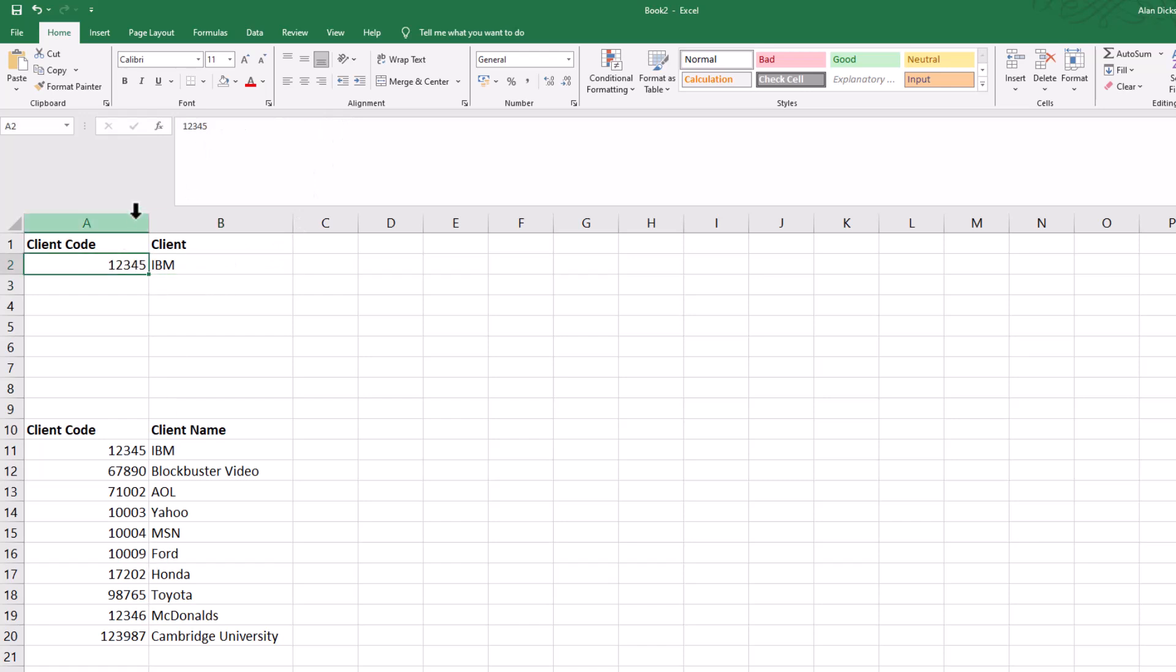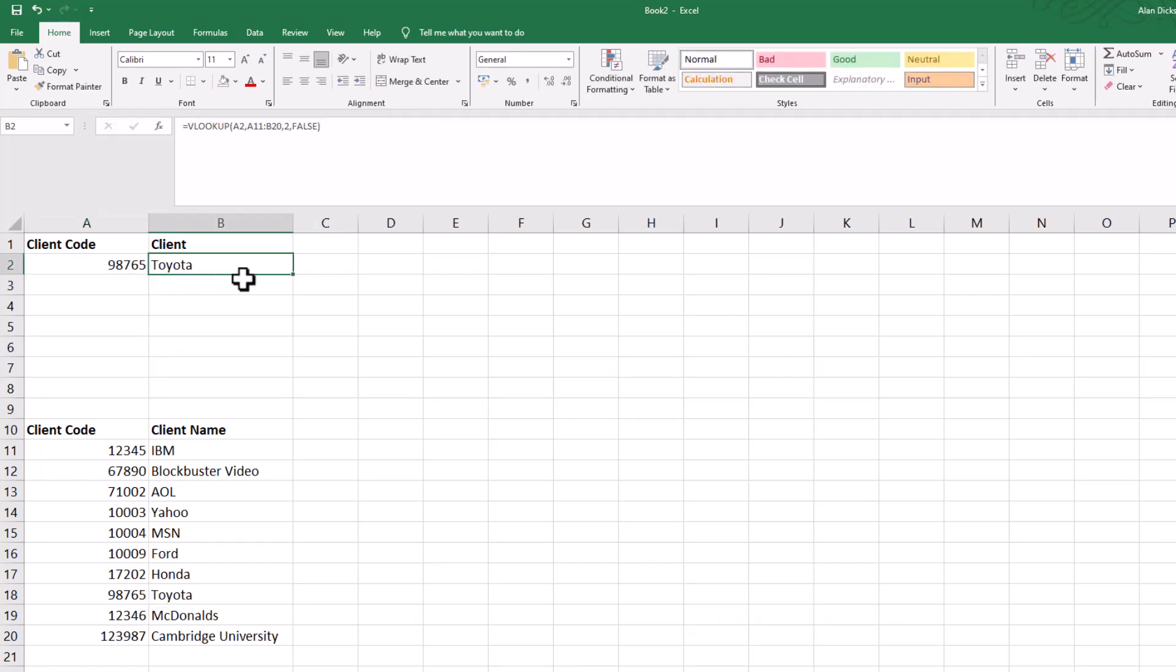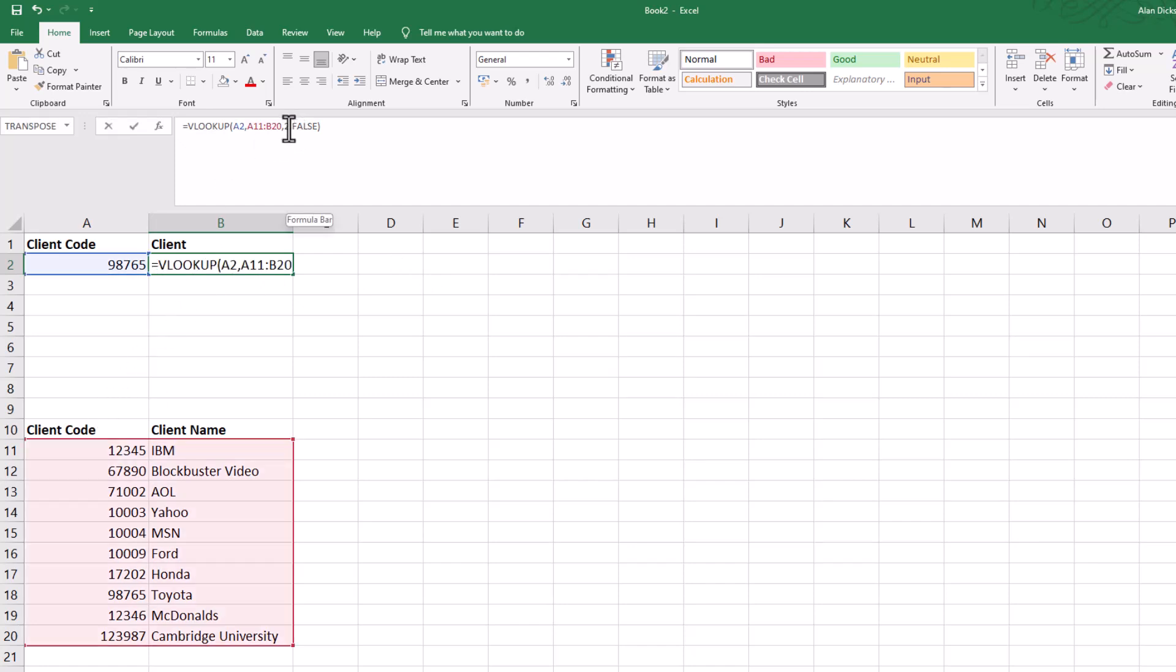If I type in another number here, so if I type in nine eight seven six five, which is going to be Toyota, press return, it brings through Toyota. As I say, picture the scenario—someone rings you up and says, 'Hi, my client code is nine eight seven six five.' You can just type it in there and you've got the result.